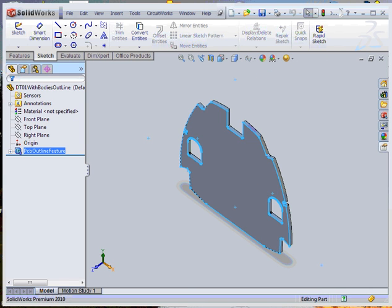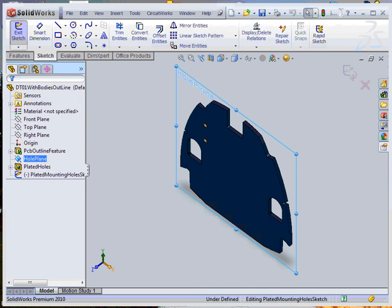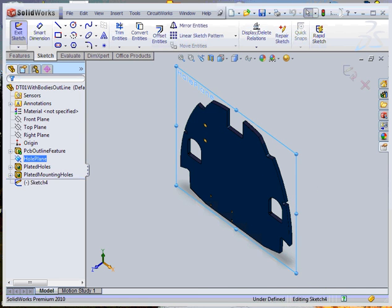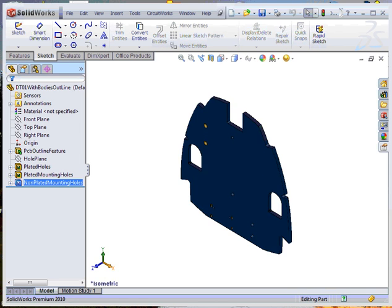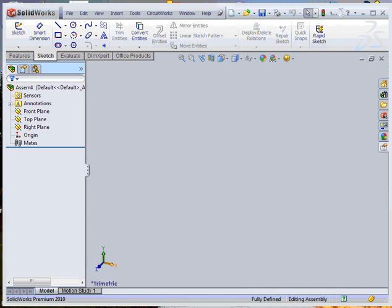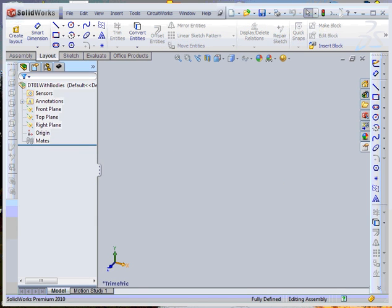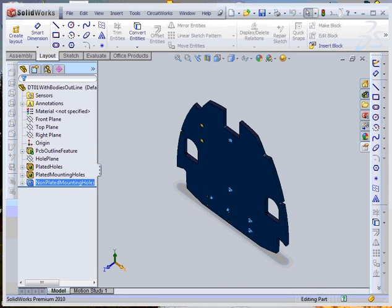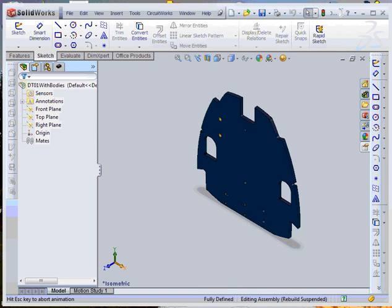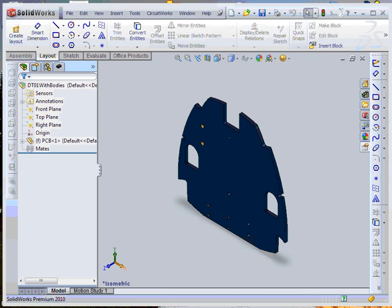The board outline part is then created and placed into the assembly. Parts for the electronic component parts are then placed to complete the assembly.